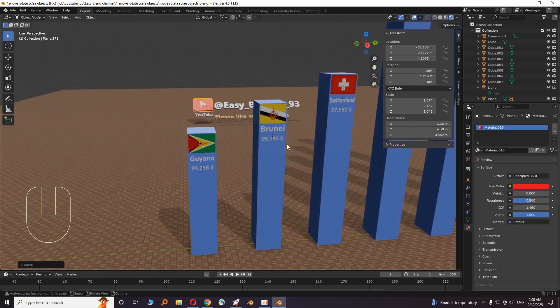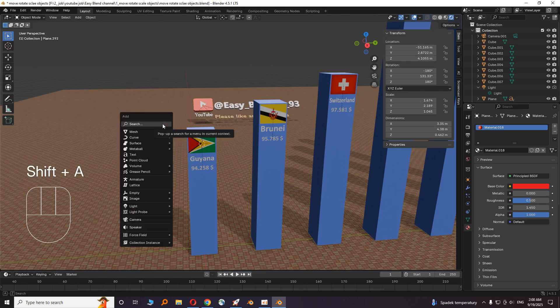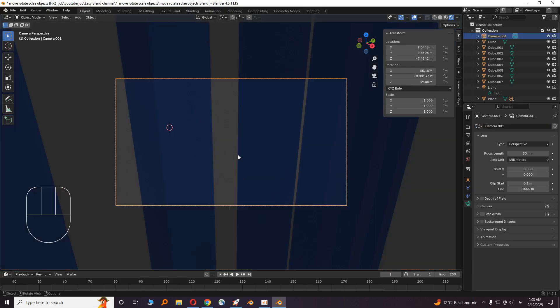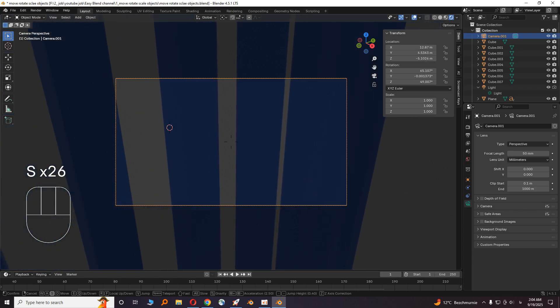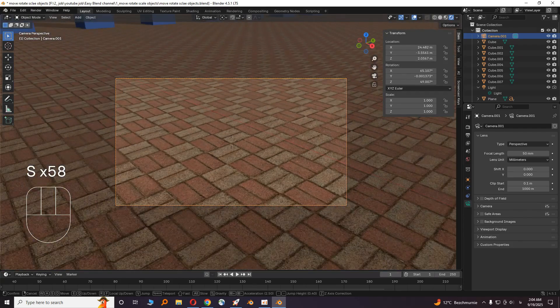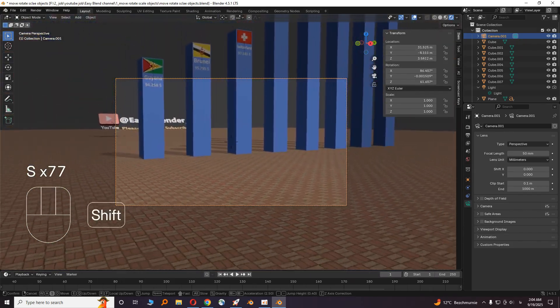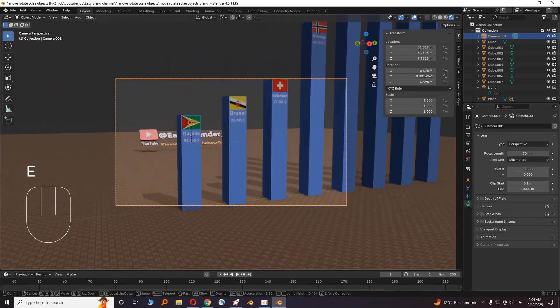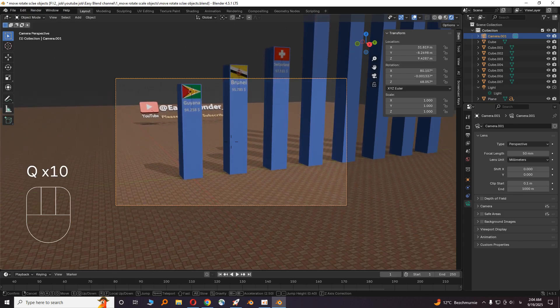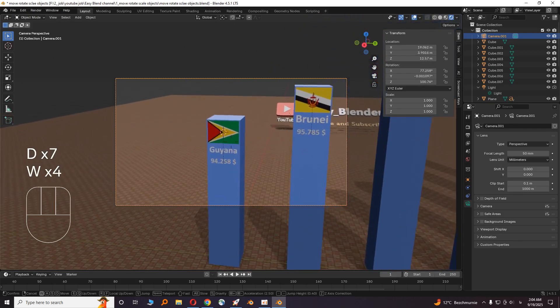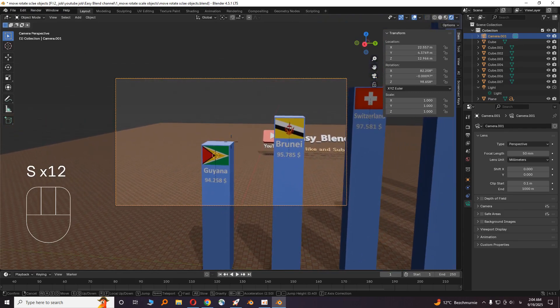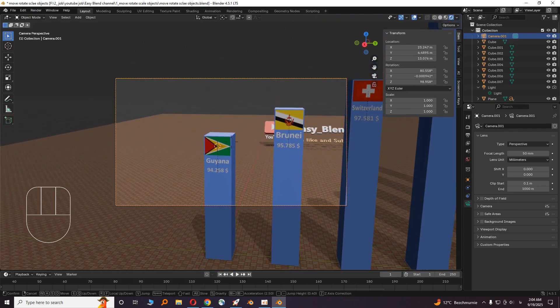Now we have to film it. Click on the camera icon, or if you don't have a camera, press Shift A and add a camera. You can press numpad 0. Press Shift backtick. Backtick is the key above your Tab. Then WASD for moving, Shift for faster movement, E for going up, and Q for going down.